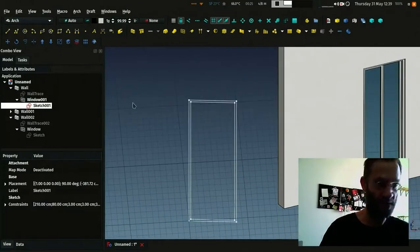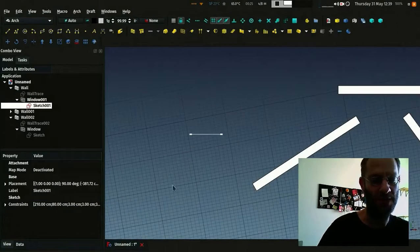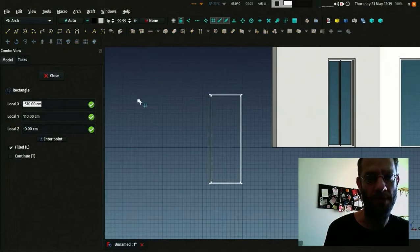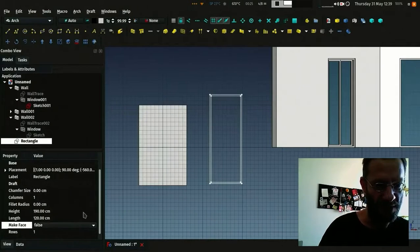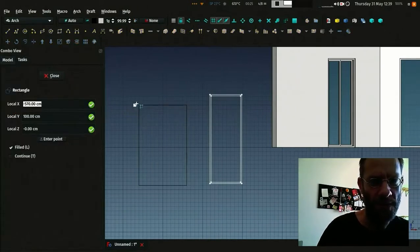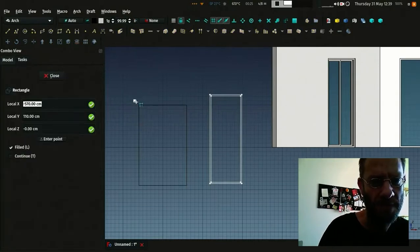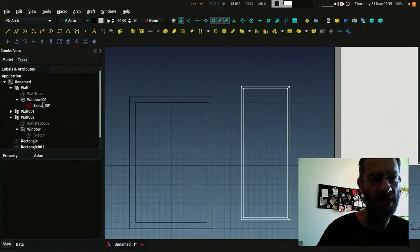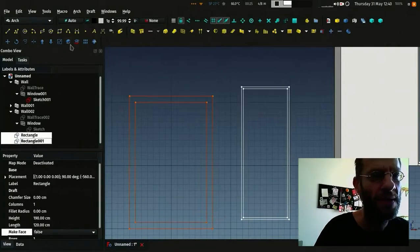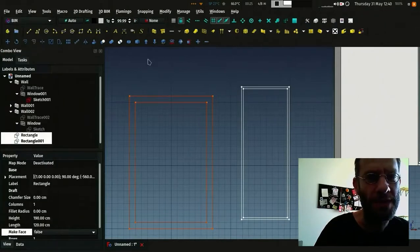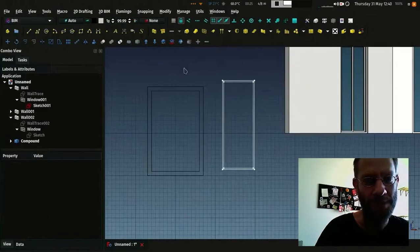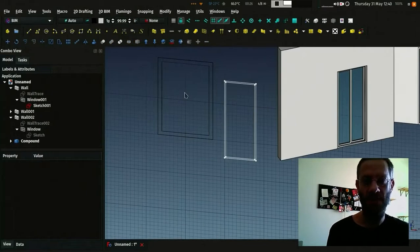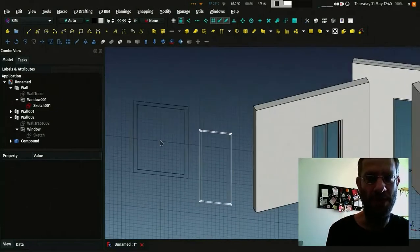You can use any tool for that. You could draw, of course, your sketches, but you could also use, for example, draft rectangles. Let's do one rectangle, remove its face property, draw another rectangle. I also make its face property to false so it doesn't create a face. And then I could make with this a compound. Let's go back to our BIM workbench because it has already the compound tool here. This can be used to make a window as well.